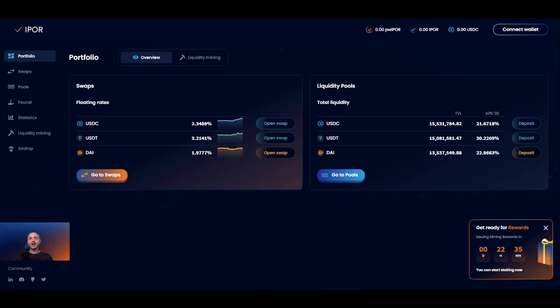Please note that I'm doing this demo on the Gurley testnet and any of the numbers you see, including APRs, are not accurate.